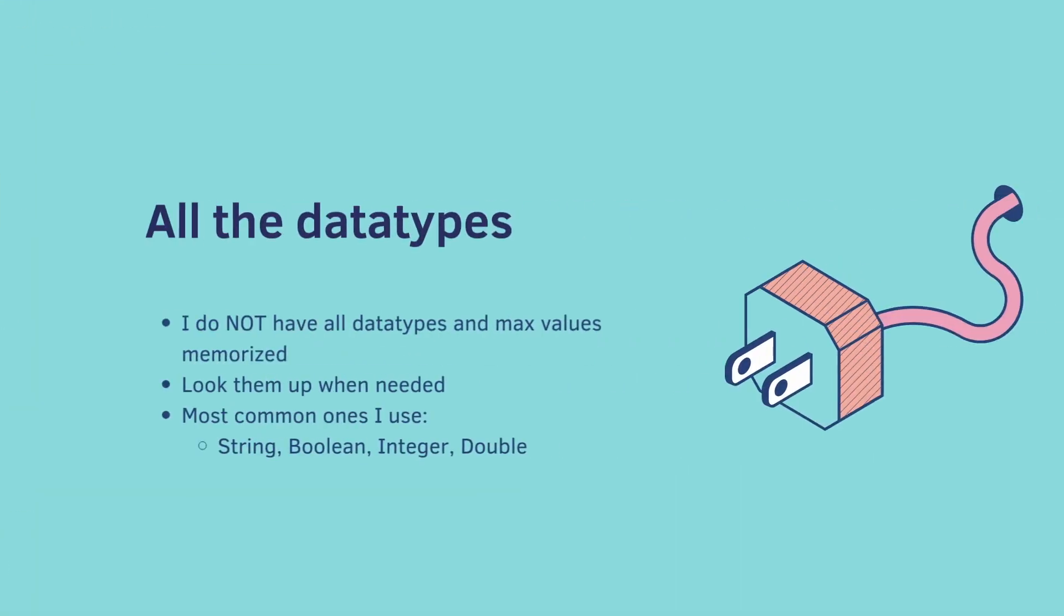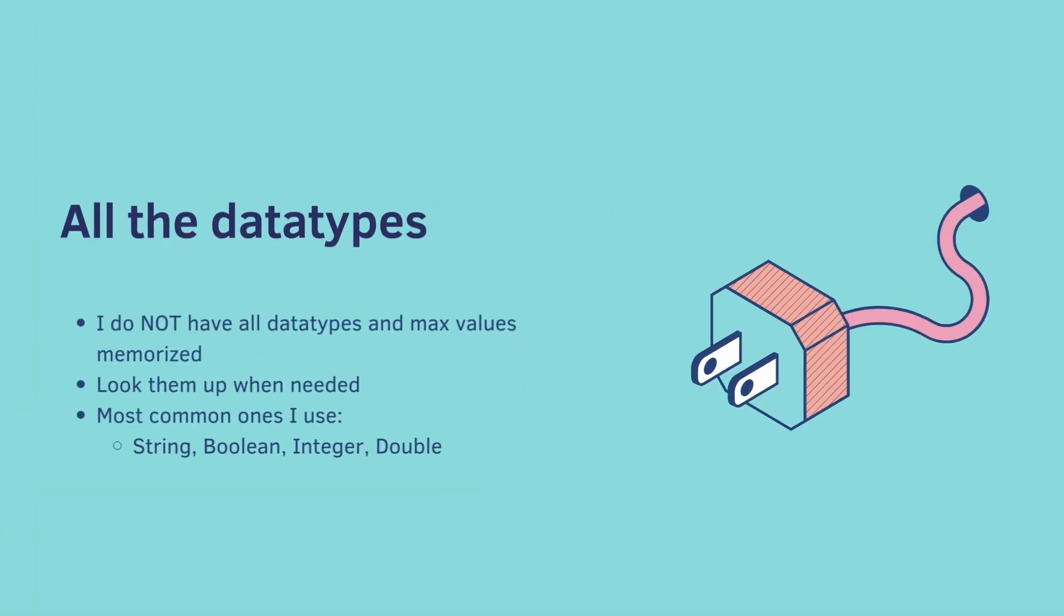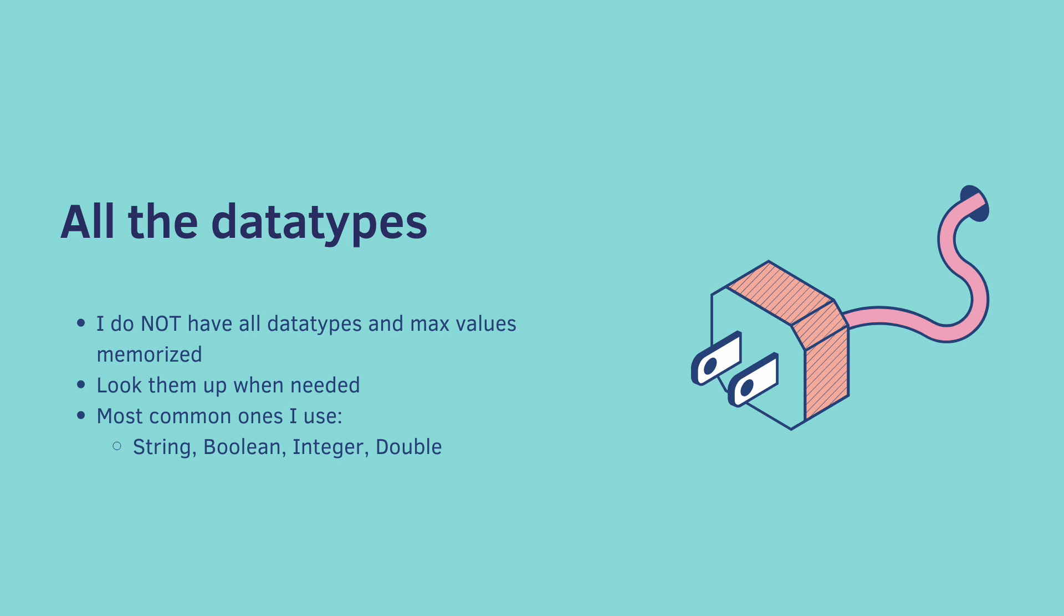Now, I do not have all the data types and max values memorized. These are things you look up when needed. The most common ones that I use are string, boolean, integer, and double, which are the ones we just covered. And in the next videos, I'm going to go into extreme detail with each of these four.